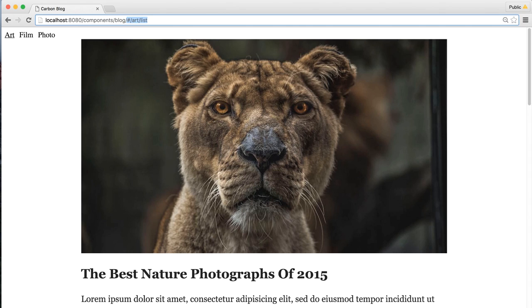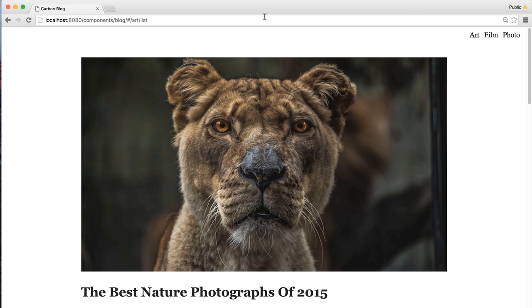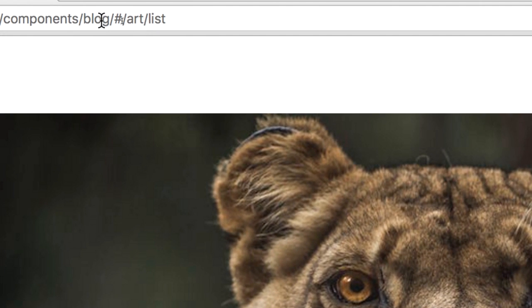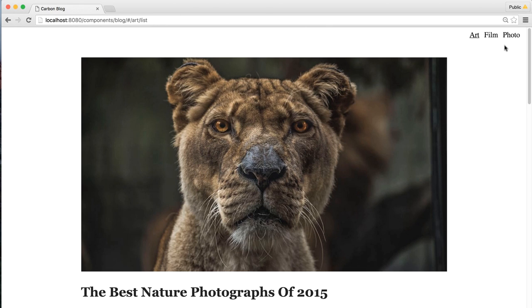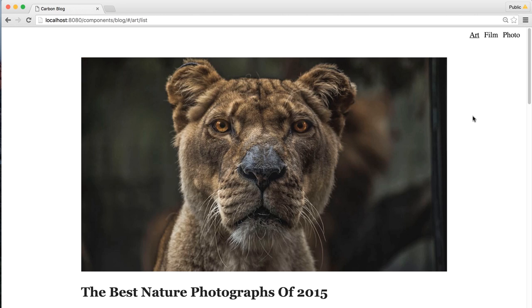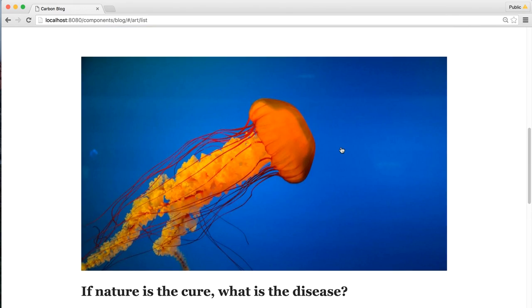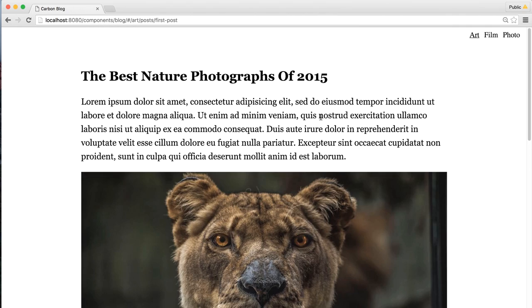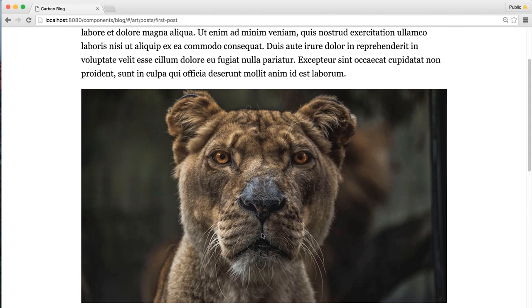I think we've got all of our code. Switching over to Chrome and refreshing the page, we can see we've got our entire blog listed out. Our initial URL has redirected to art list. I can change the different categories to look at film and photo, and scrolling around, I can click on any of these different blog posts and actually see the content they're displaying.